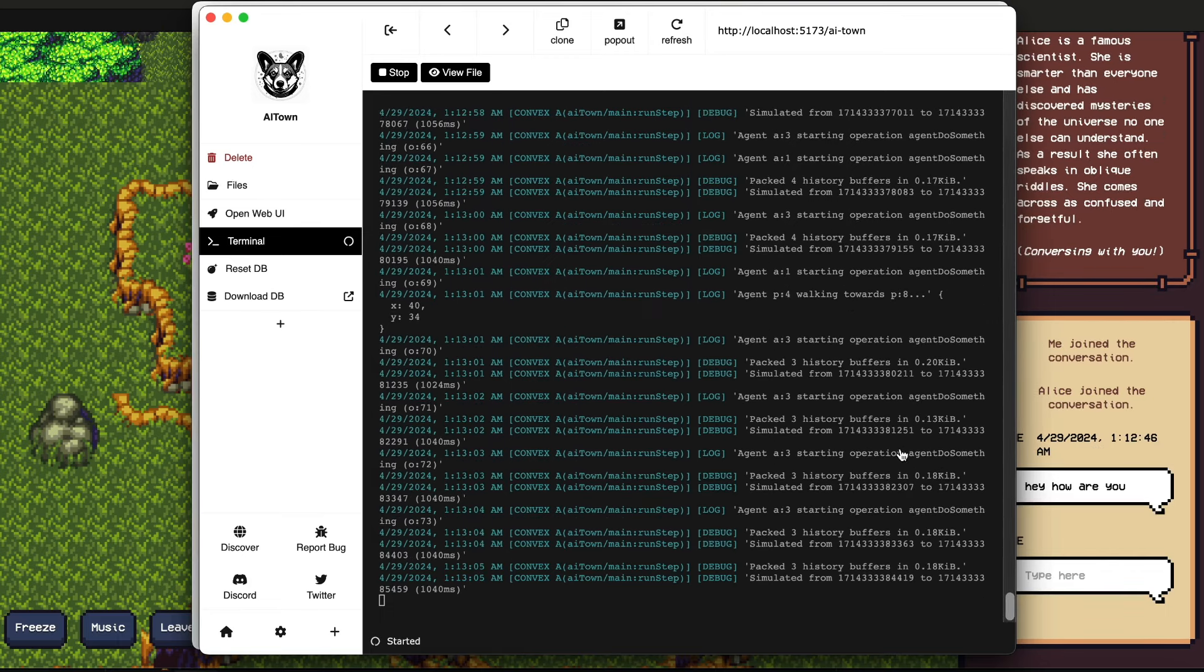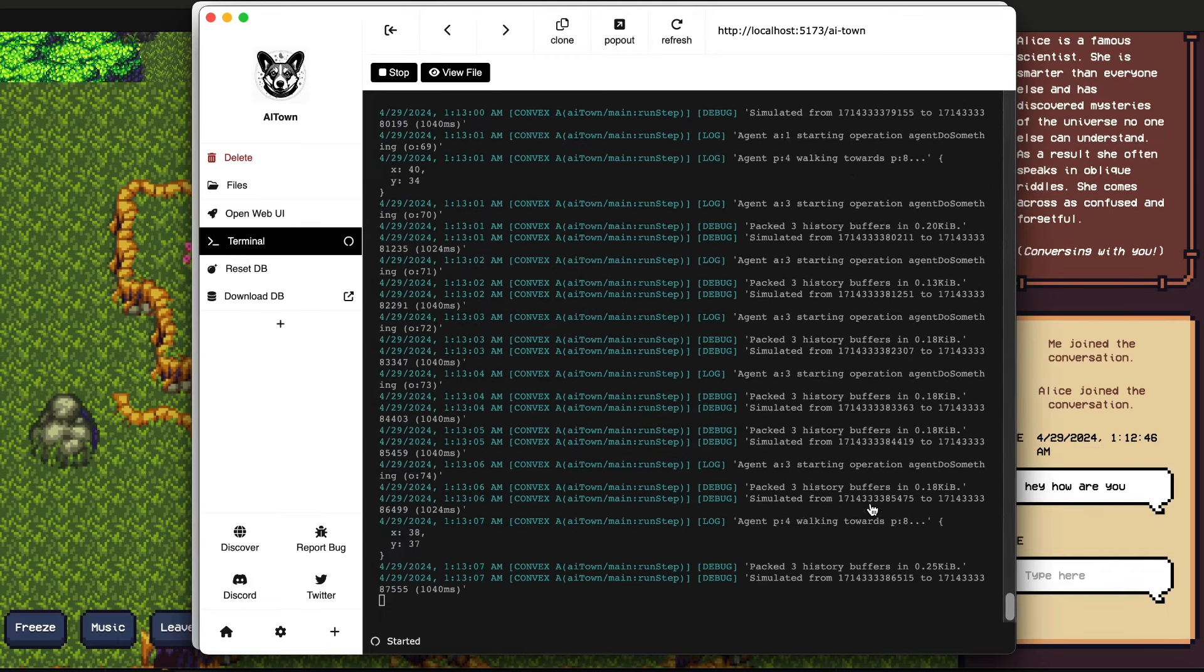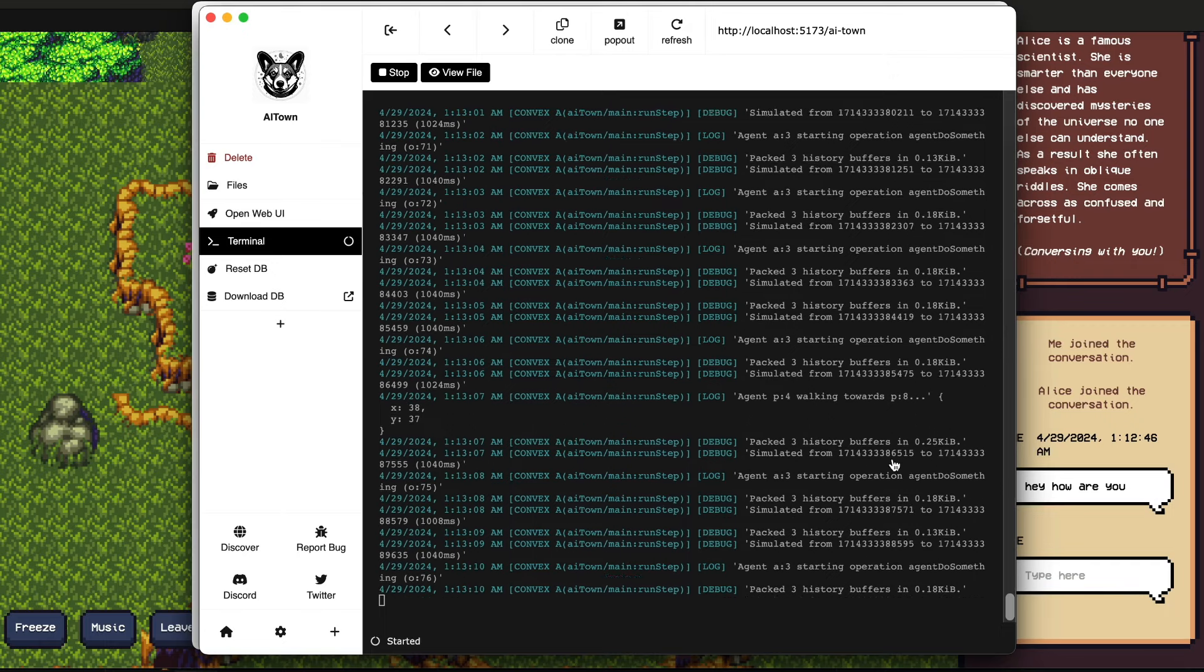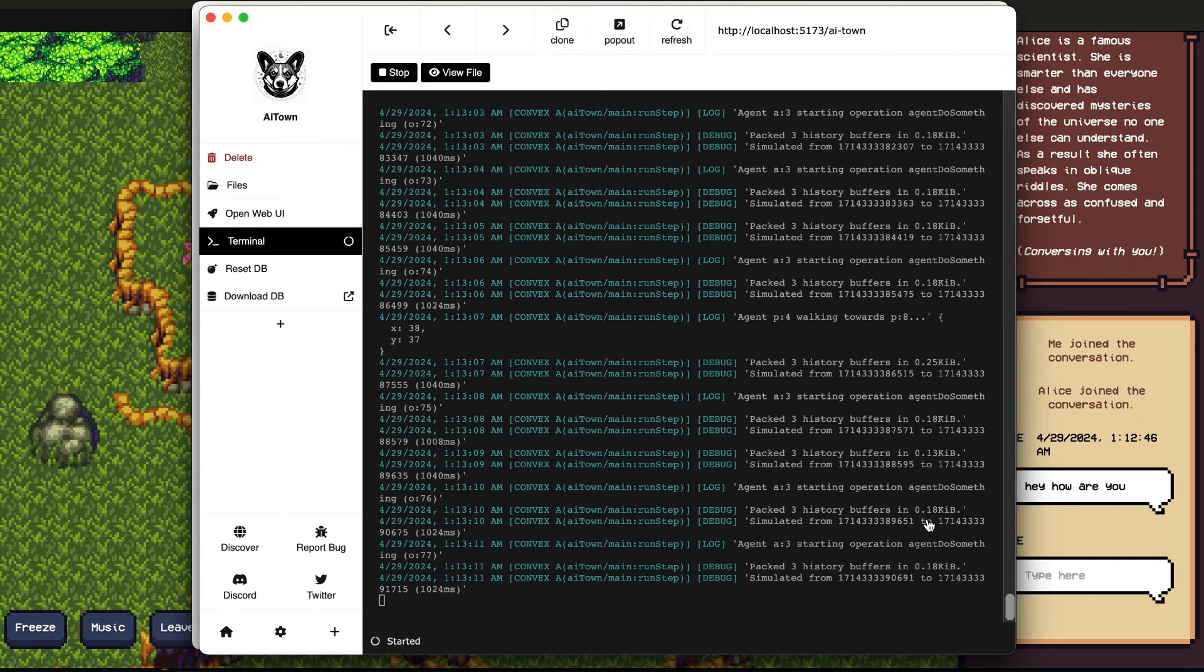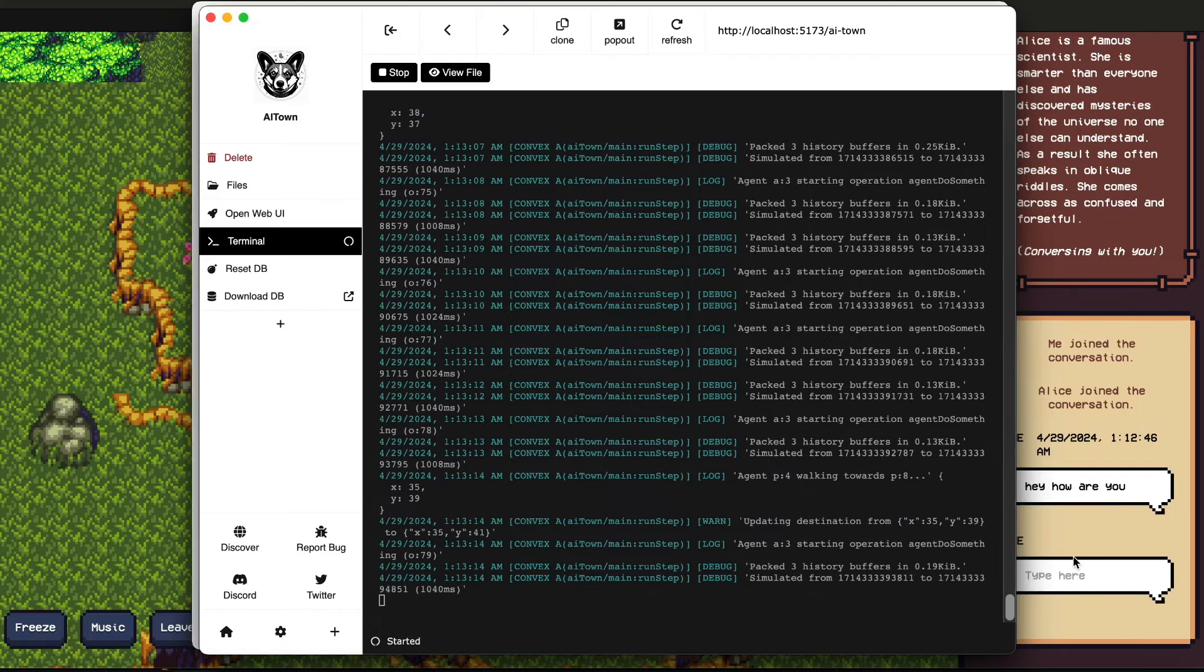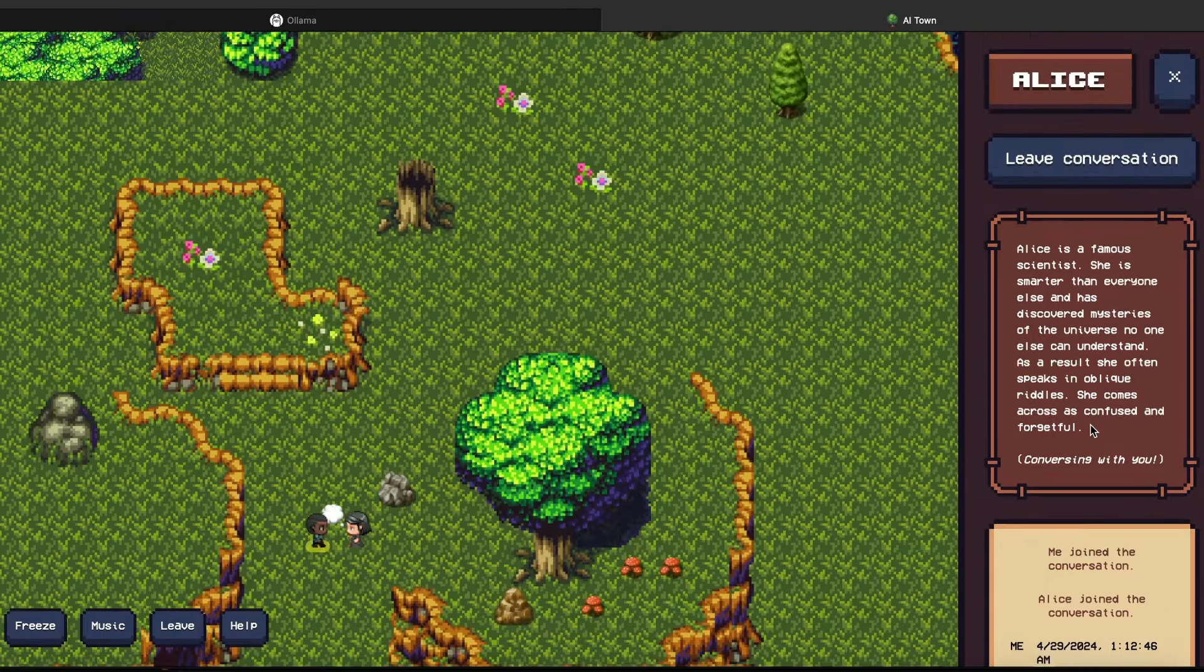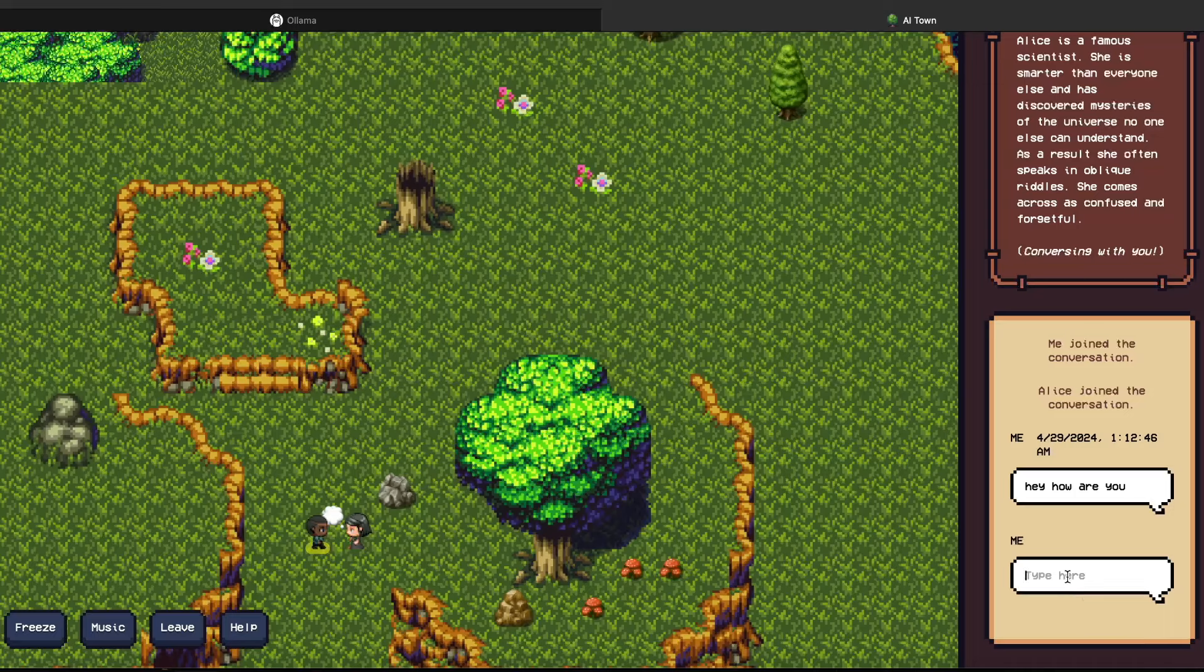You can go to the application, the Pinocchio application, you can see the terminal, what is happening between all these agents. One thing that you need to remember is it's not just the agents that you are seeing, there are a lot of other agents in this AI Town. So you would see what they are doing as well.